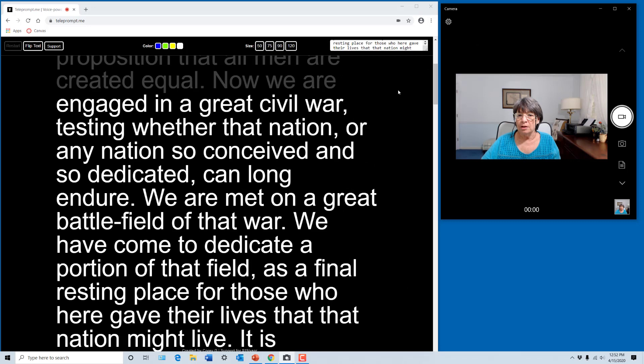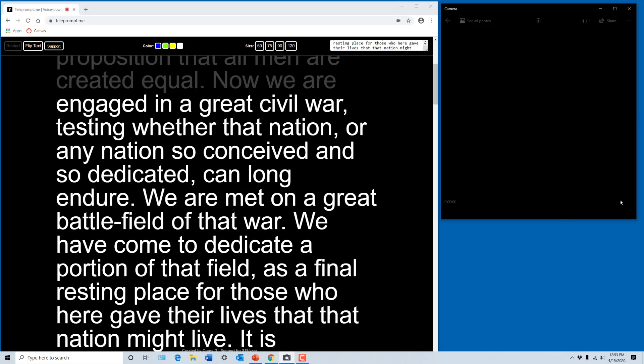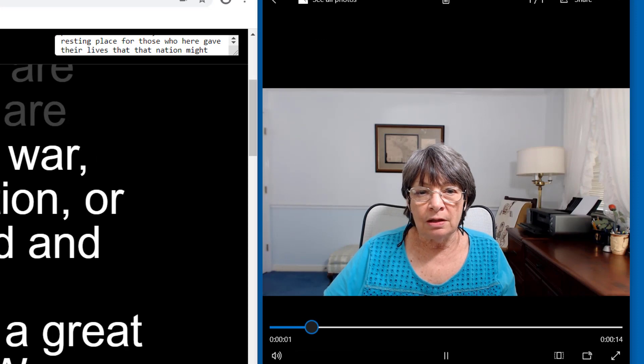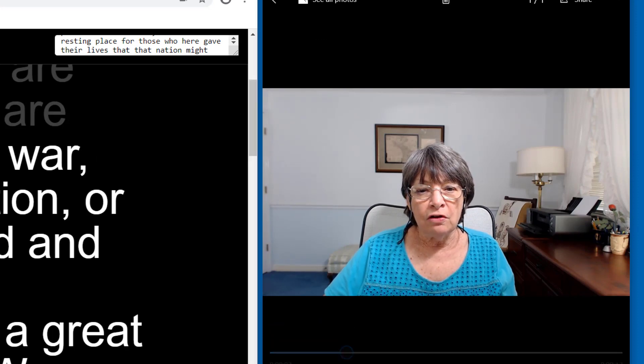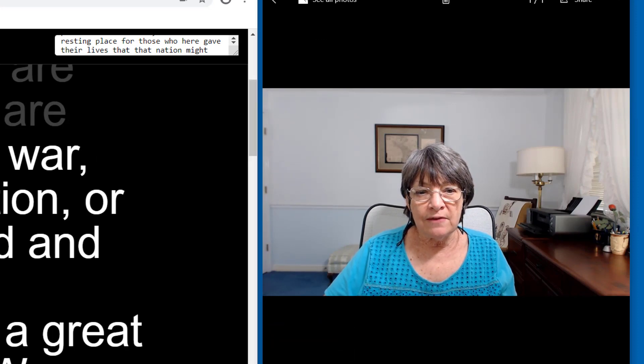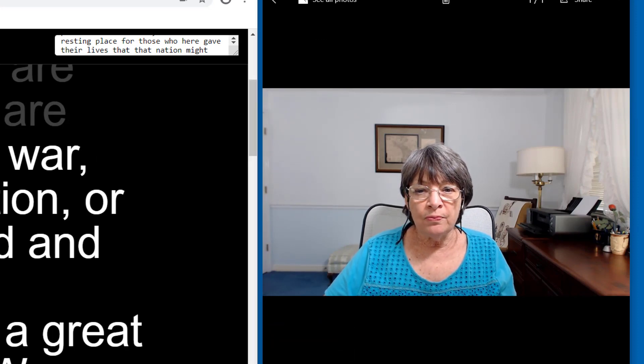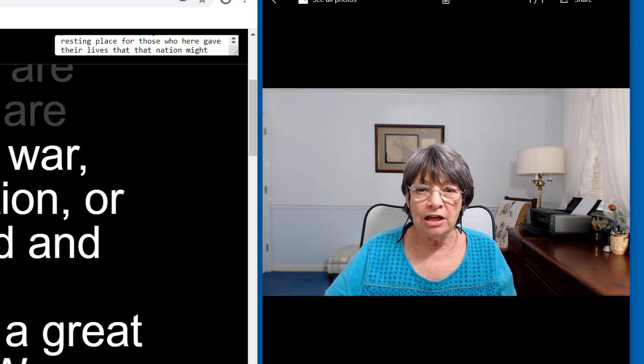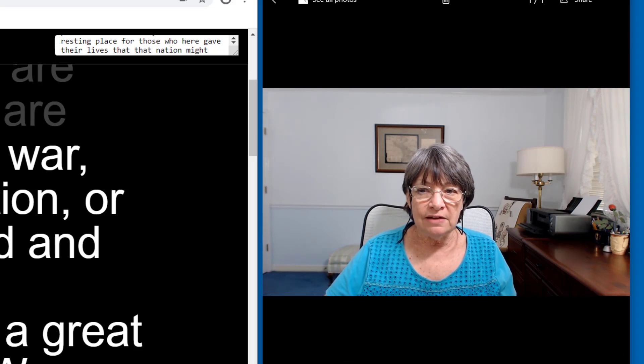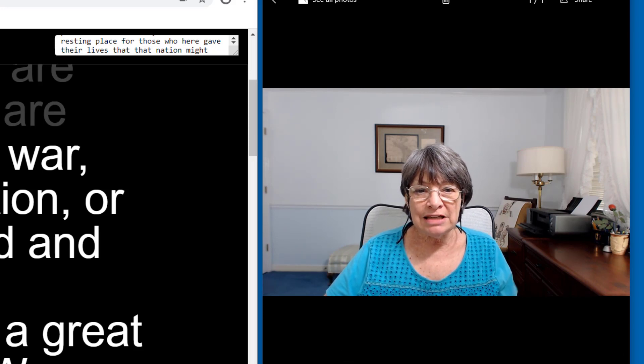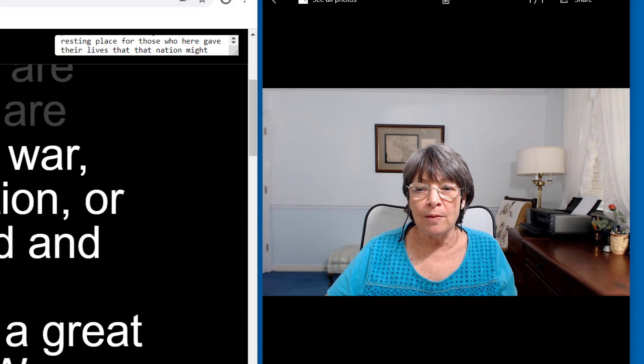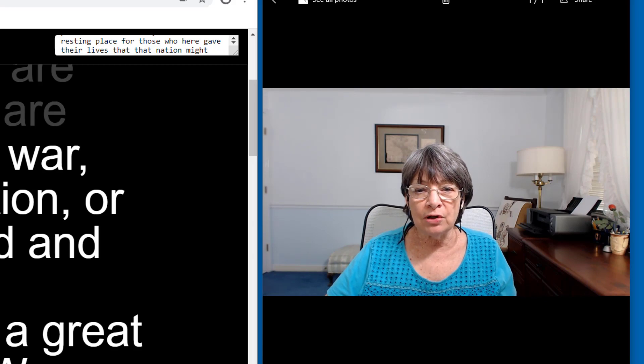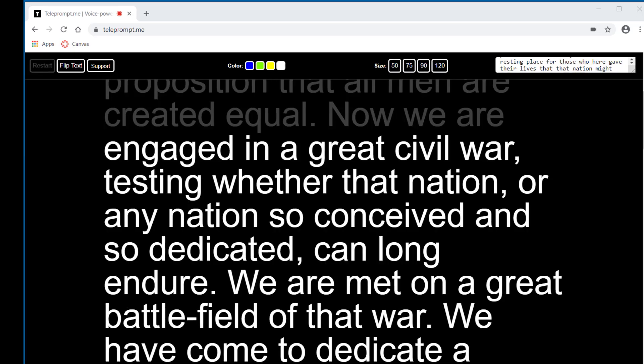So let me stop the recording and play it back to show you what it looks like. Let me start reading. Four score and seven years ago, our fathers brought forth on this continent a new nation, conceived in liberty and dedicated to the proposition that all men are created equal.